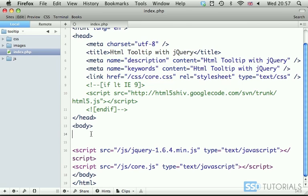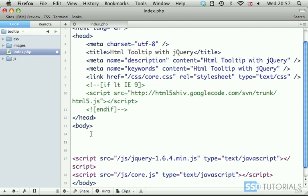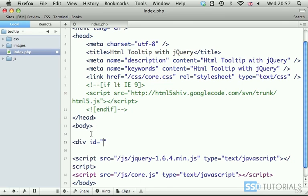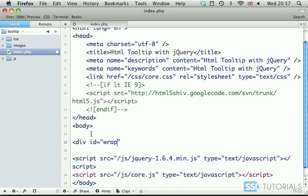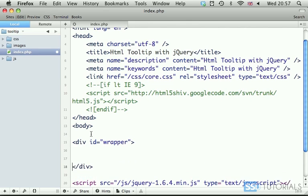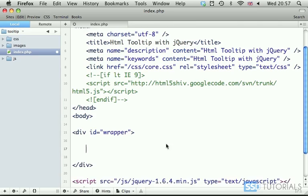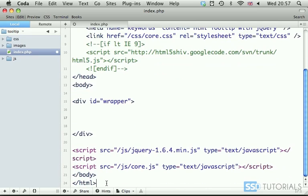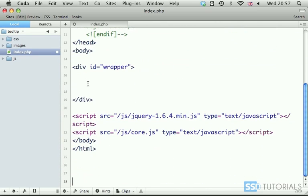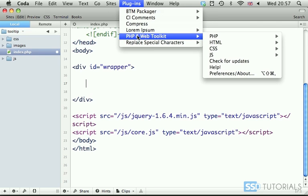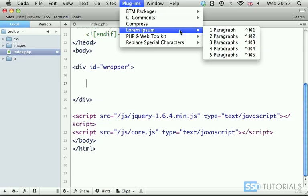So now, to start, inside of the body section, we're going to start with the div tag with the ID of wrapper. Inside of the wrapper, we are going to put some content, and I'm going to do it by simply using one of the plugins here in Coda.